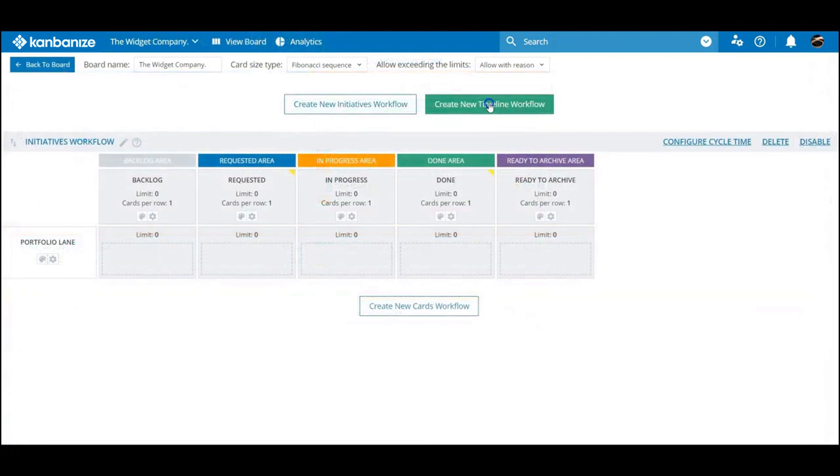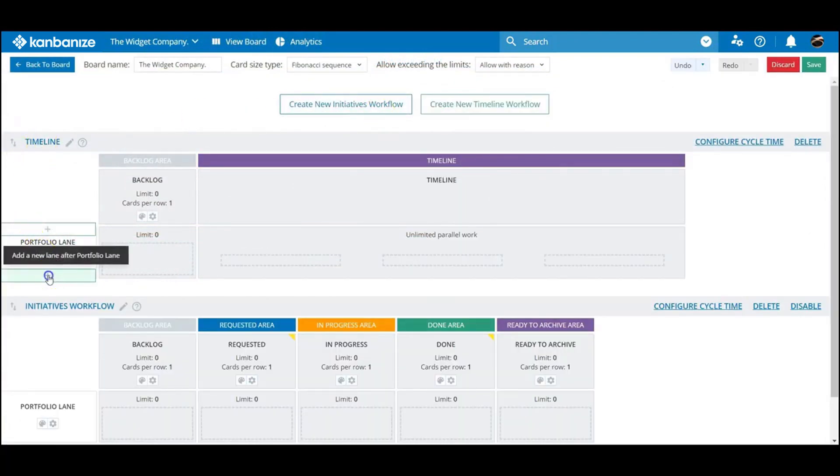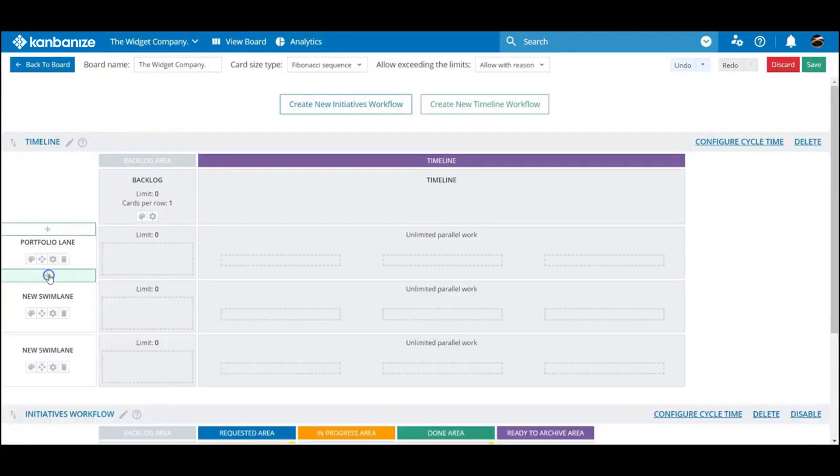Just like a standard initiative lane, a timeline can consist of any number of swim lanes, each grouping certain types of work together.